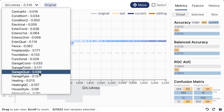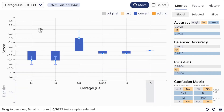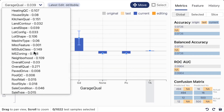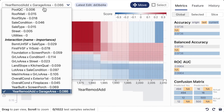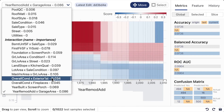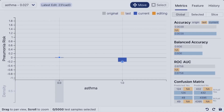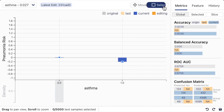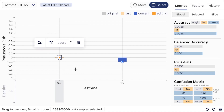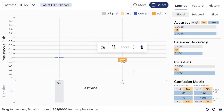As the GAM model inference varies with feature types, we design different visualizations for different feature types. To change the model's behavior on one feature, the user can switch to the select mode and select a region where they want to edit.